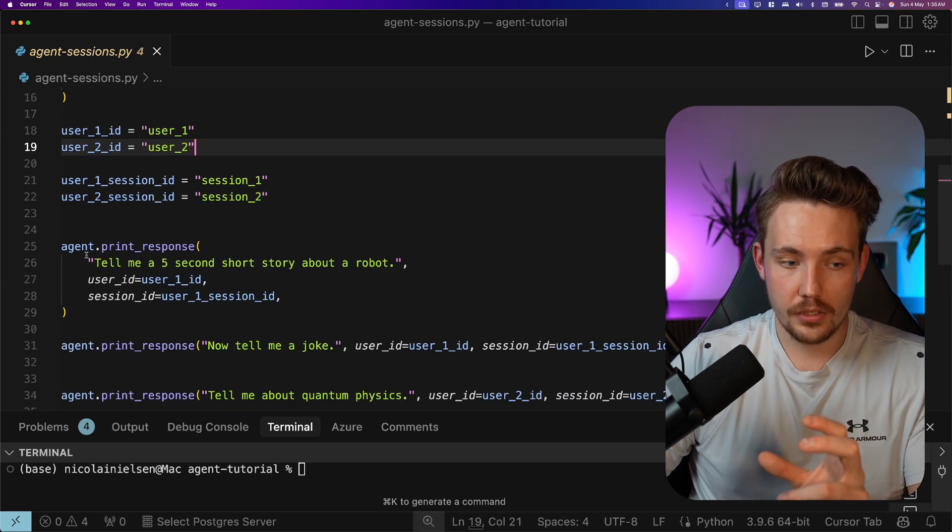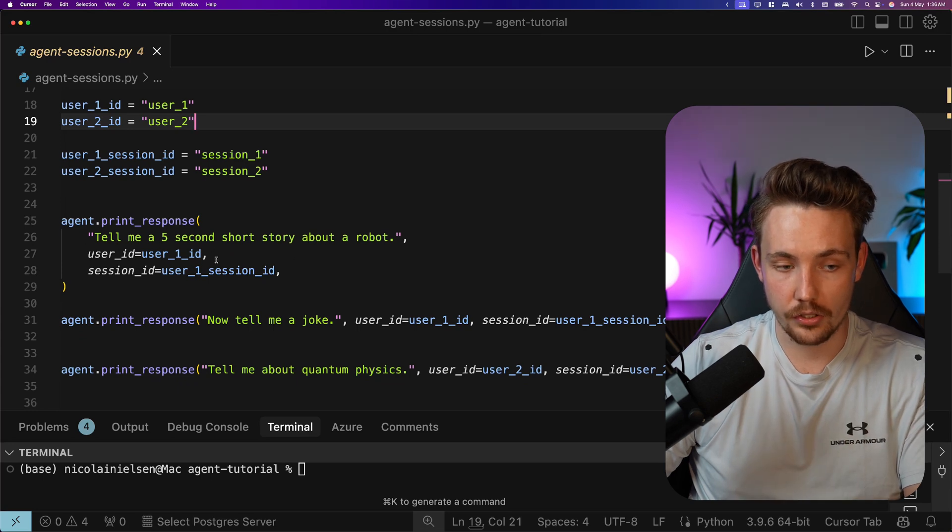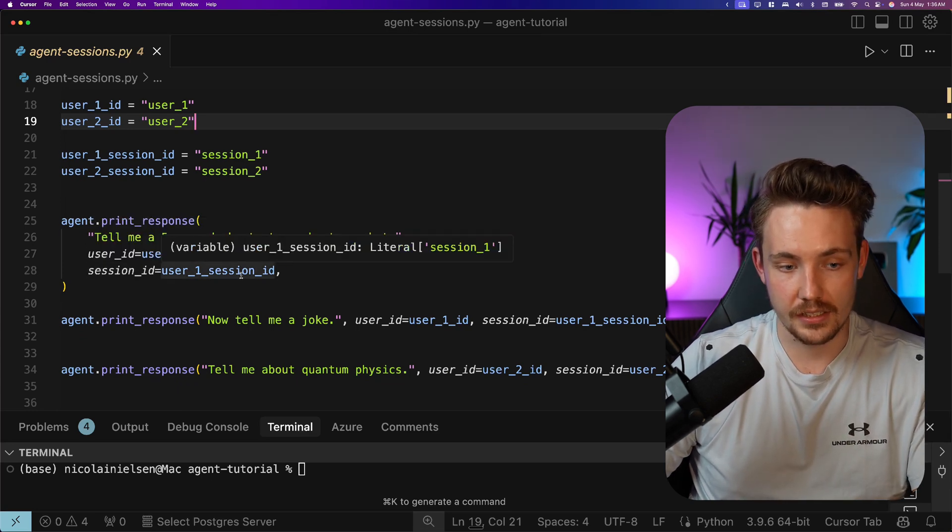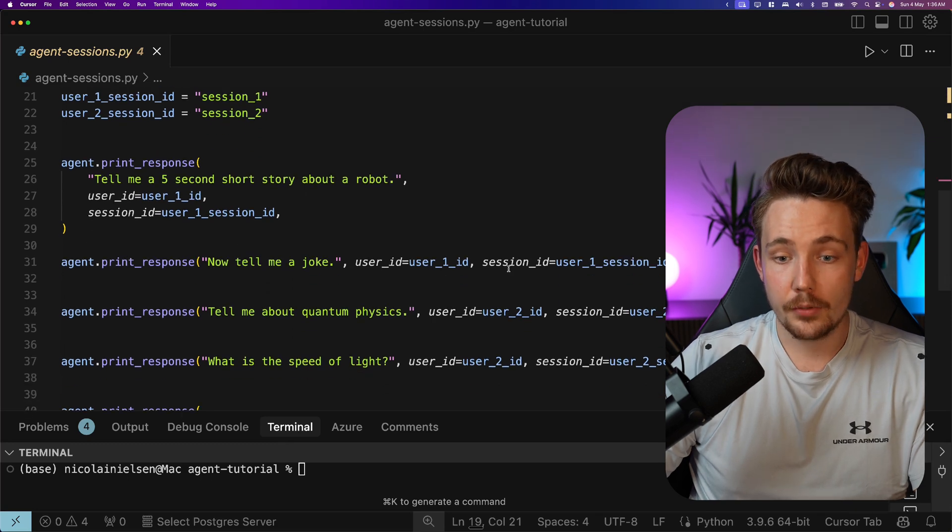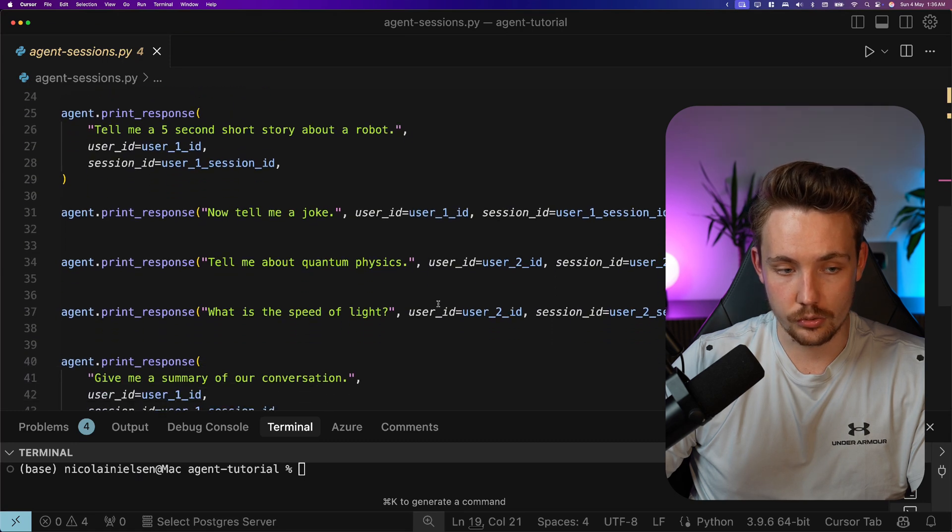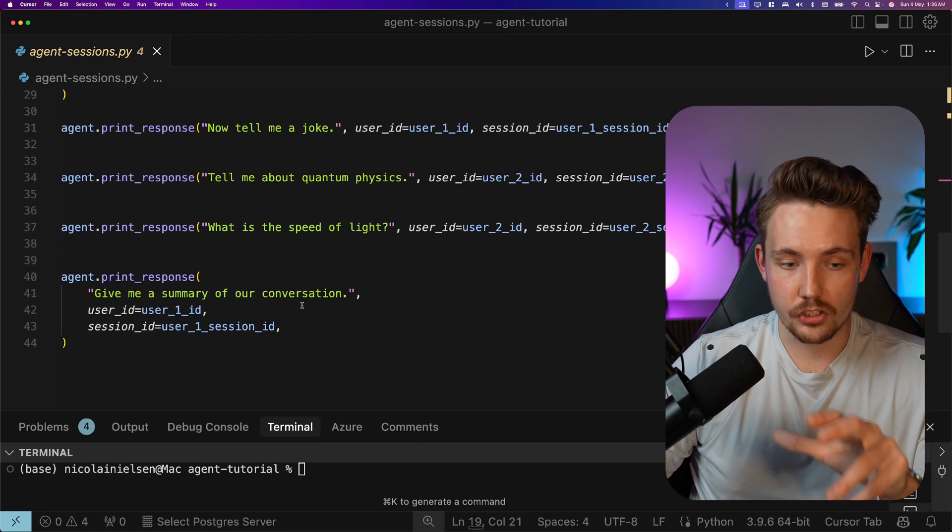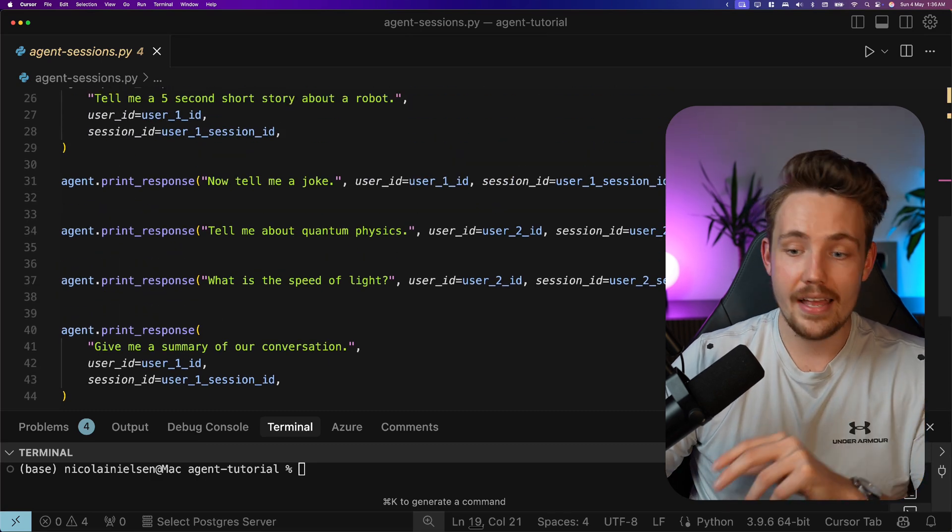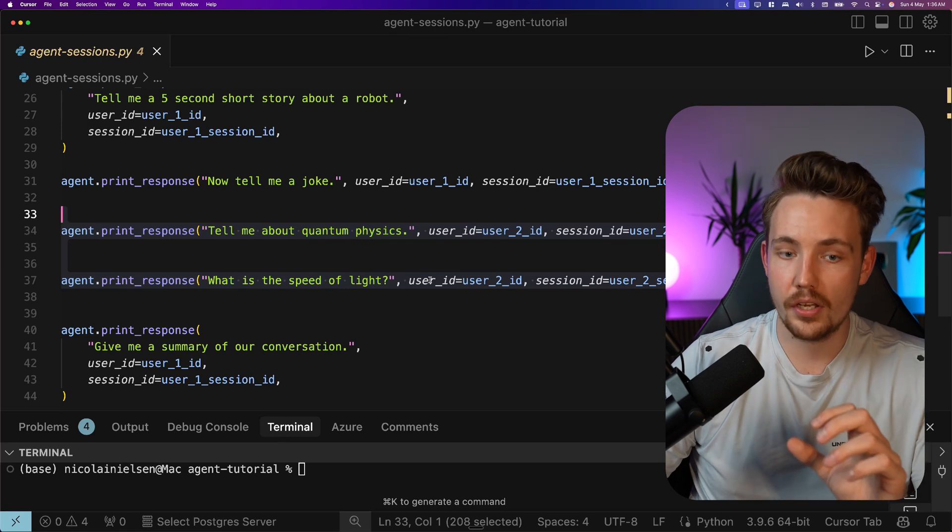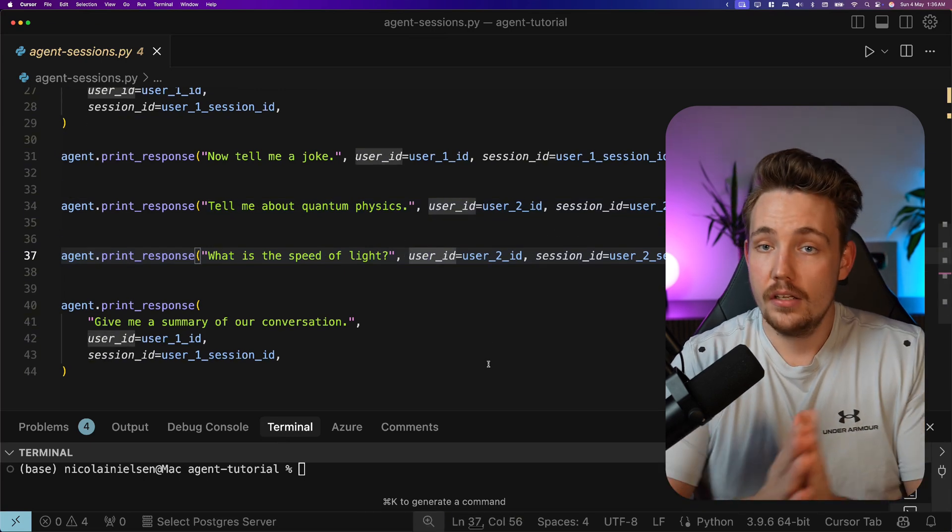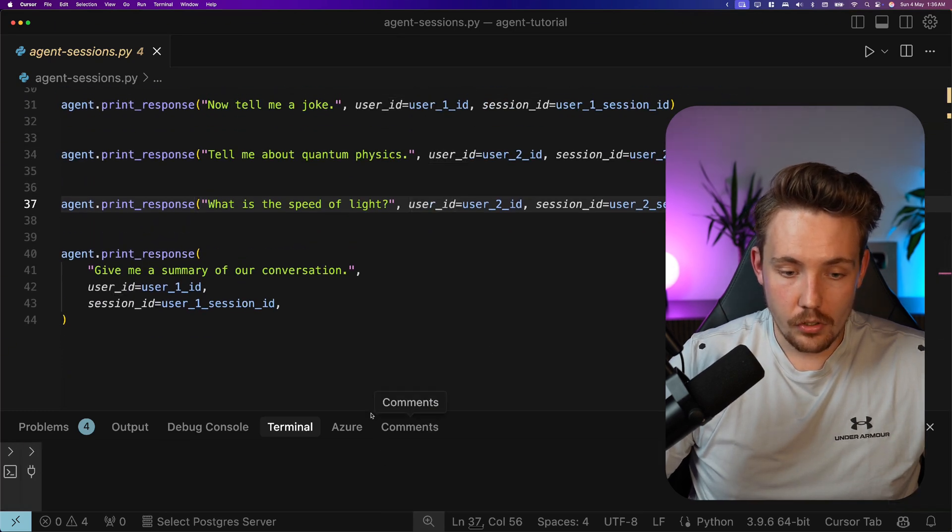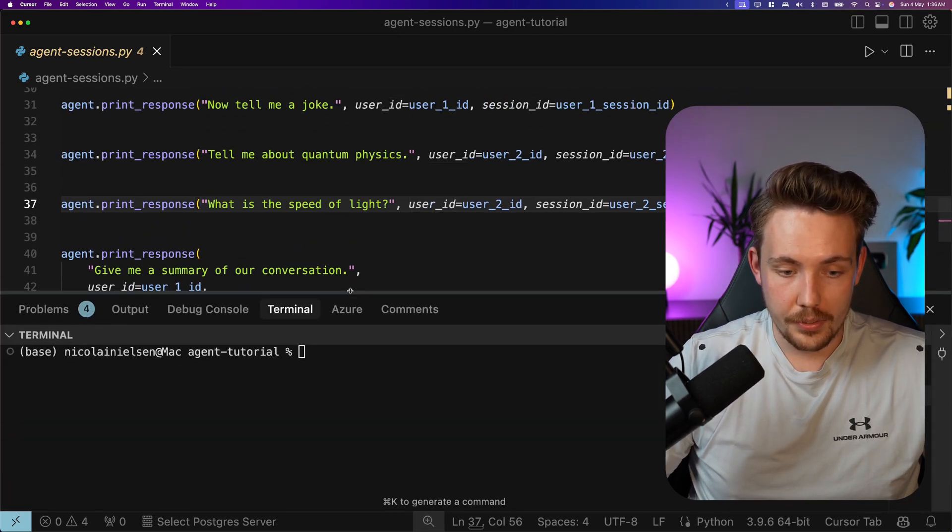First, tell me a five-second short story about a robot. This is going to be assigned to user ID one and session ID one. Then we're going to do the exact same thing for the second user. After that, we can give a summary of our conversation for user one. They will not know anything about what user two has been talking with the AI agent about or what tools it has used. So this is sessions with Agno.